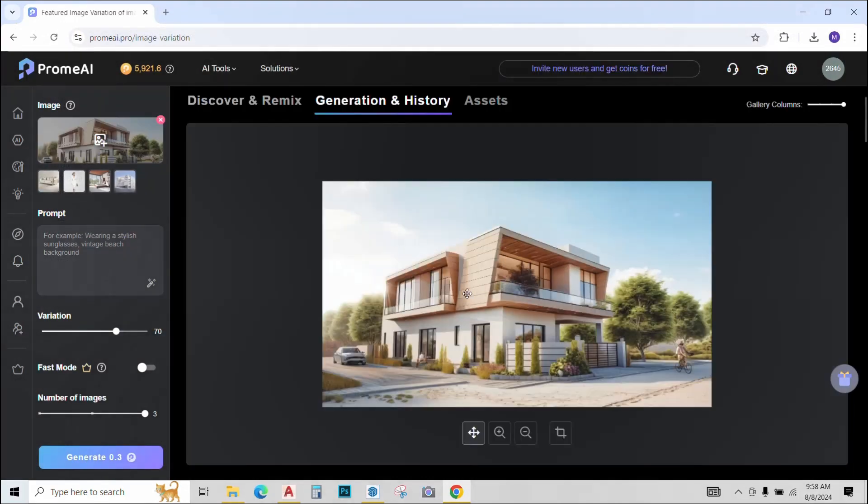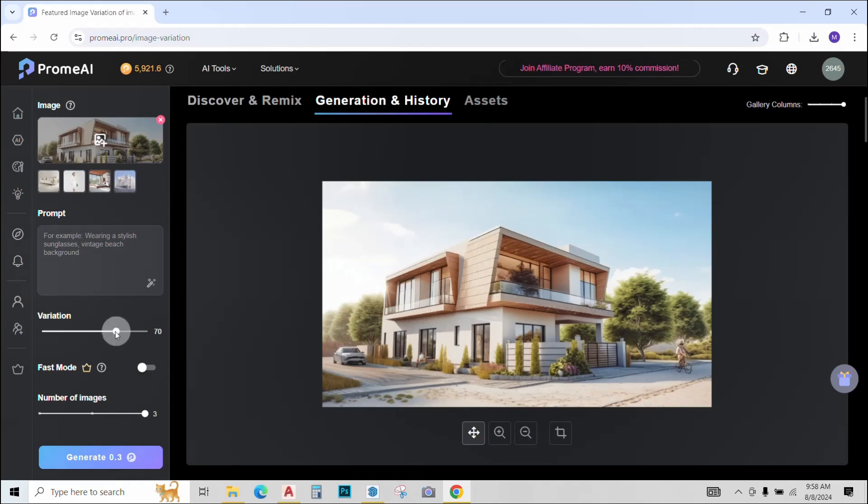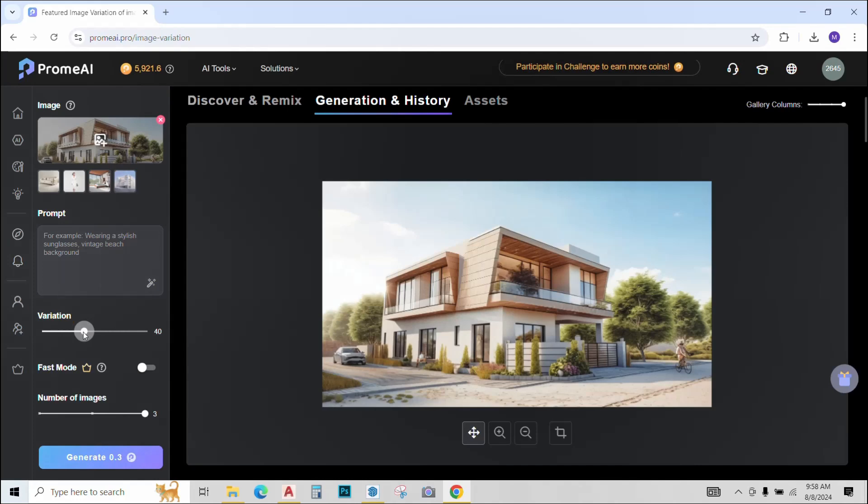The image is uploaded. Again, you can give a prompt if you like. Next, we have a variation slider. You can increase or decrease it. This will control the amount of variation our generations will have from the original render. For now, I'll just keep it till 40 and click generate to see what happens.